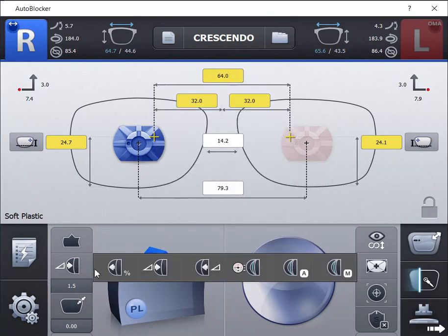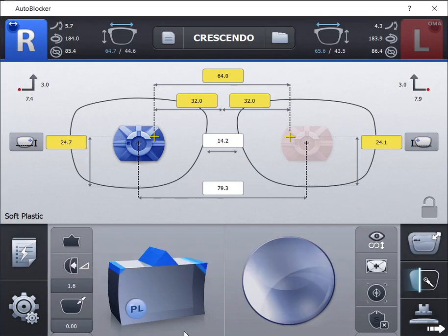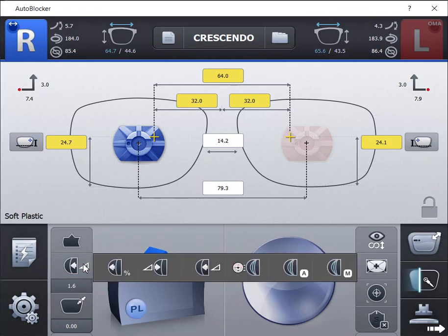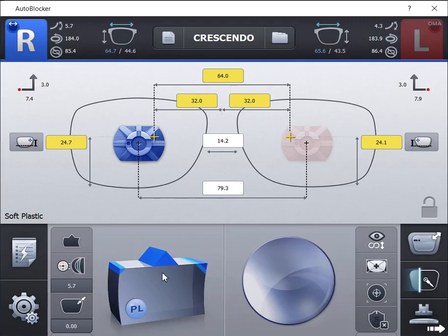The fourth option is frame curvature option. This will align the curvature of the bevel to match the curvature of the frame eye wire. It is important to consider the lens thickness and curvature when selecting this option.